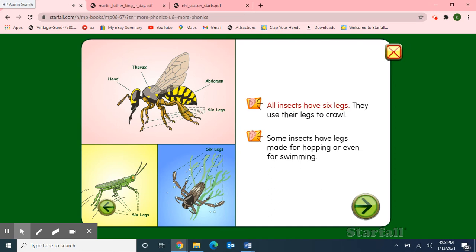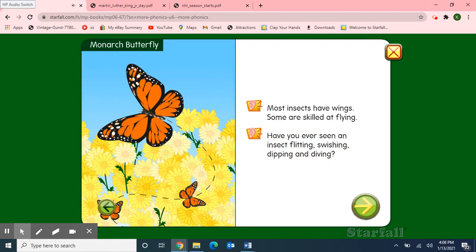All insects have six legs. They use their legs to crawl. Some insects have legs made for hopping or even for swimming. Most insects have wings; some are skilled at flying. Have you ever seen an insect flitting? Swishing, dipping and diving?